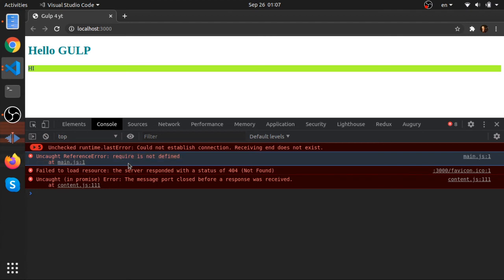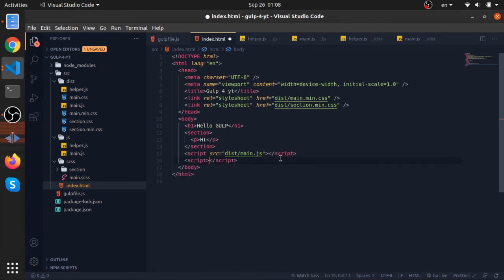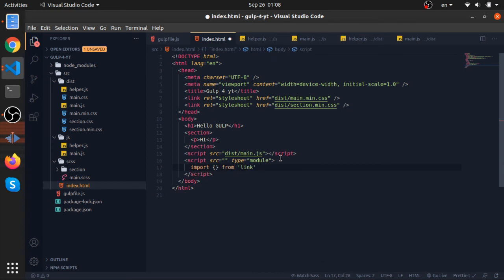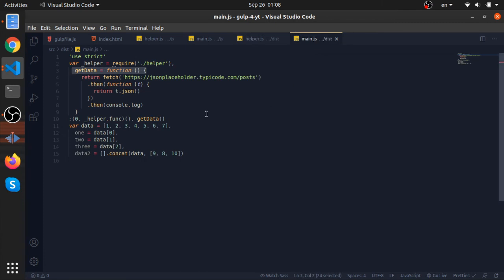The browser doesn't understand JavaScript module systems — it doesn't understand import and export, and it doesn't understand require and module.exports. I know you can use a script tag with type='module' and use import/export and link to files, and that will work in some cases. But in our case the browser doesn't understand the require function — it can't resolve the import from another file.